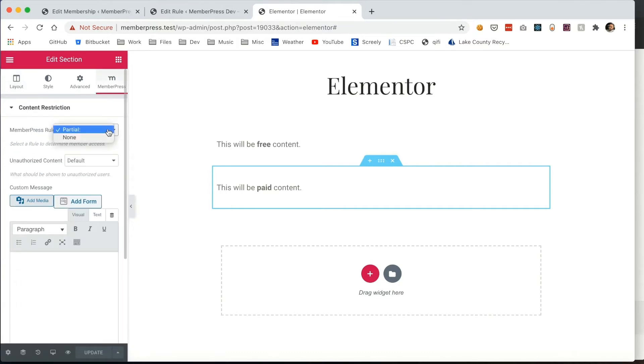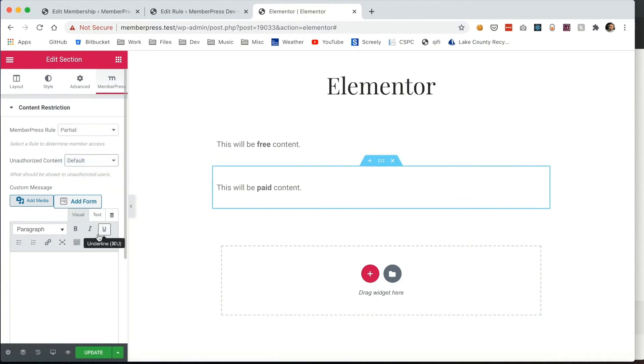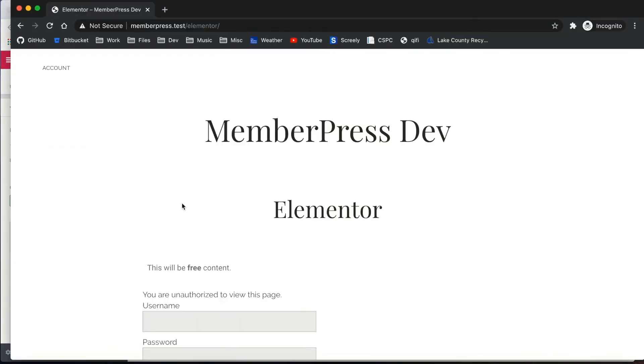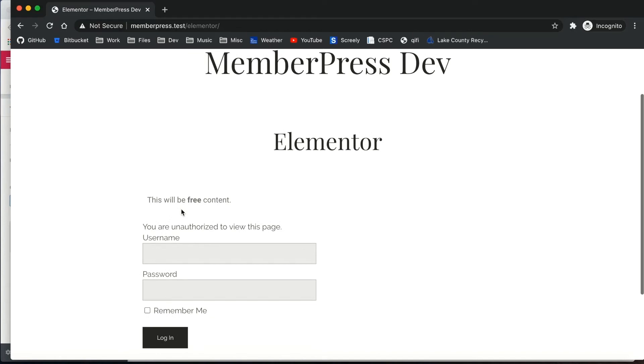Select the rule that you created earlier, and then decide what you want the unauthorized content to be. If you leave it to default, it will show your users your default unauthorized message along with the login form if you set it up as such. Refreshing the page as an unauthorized or not logged in user, you can see that message here.